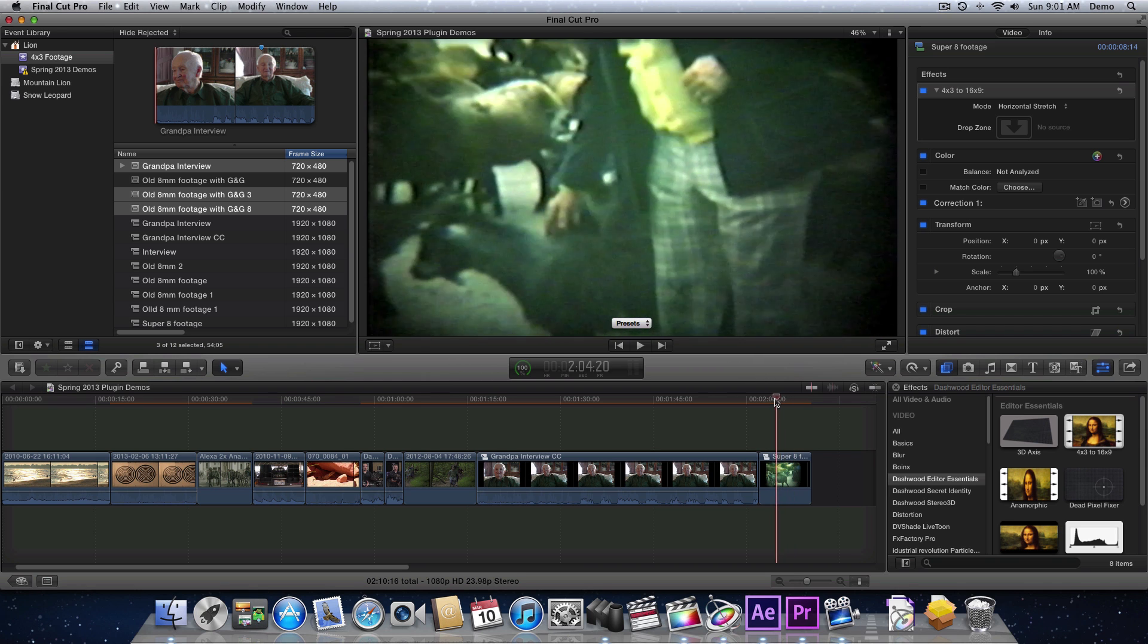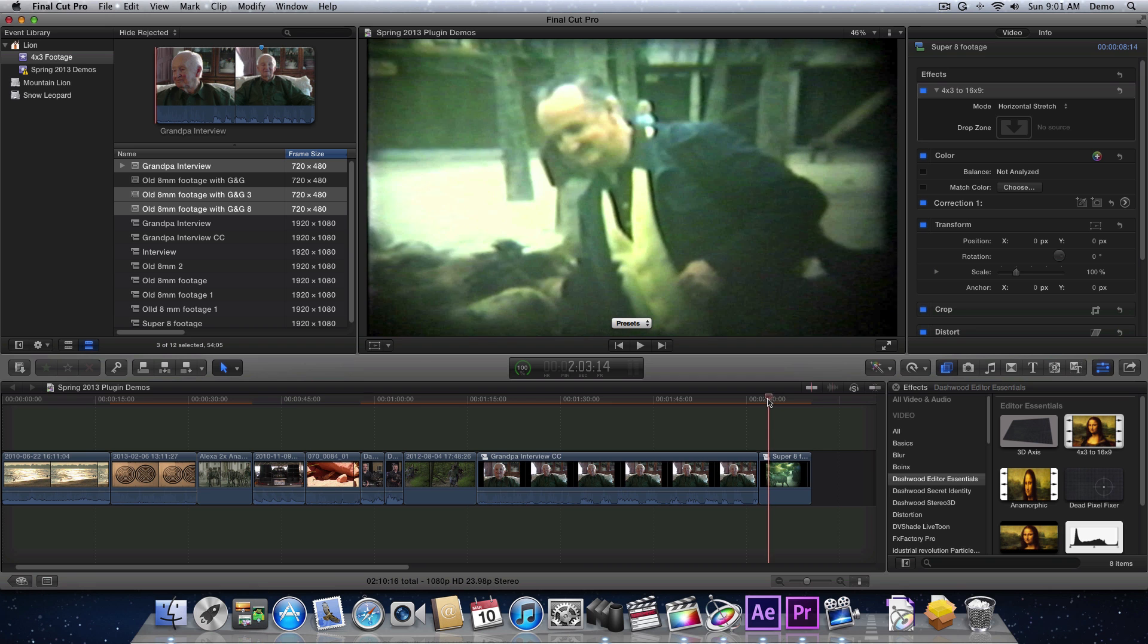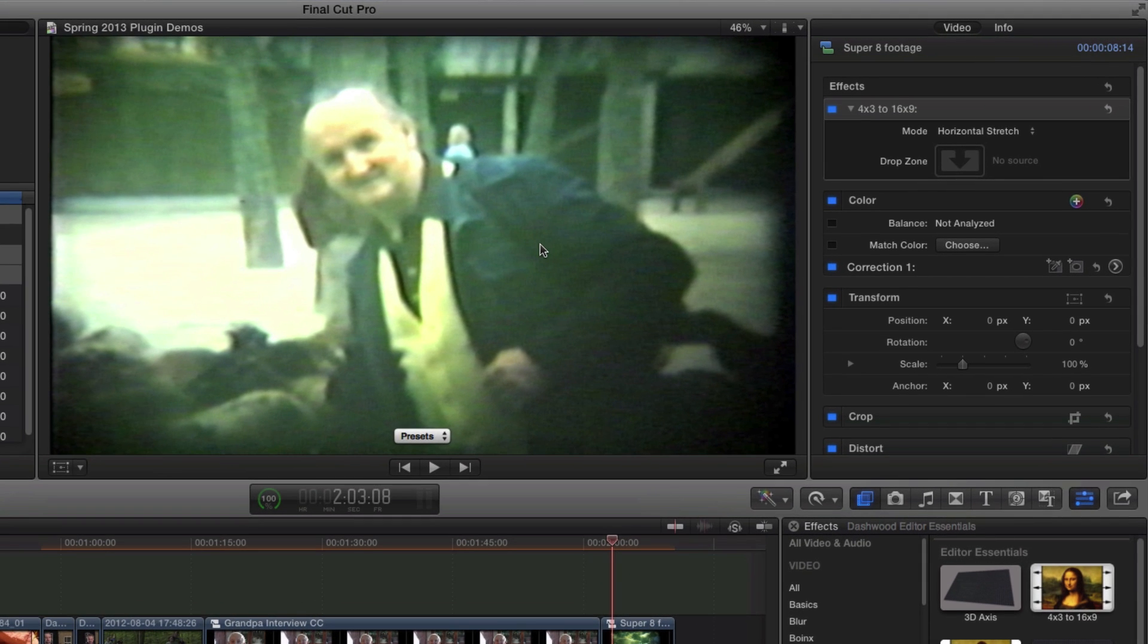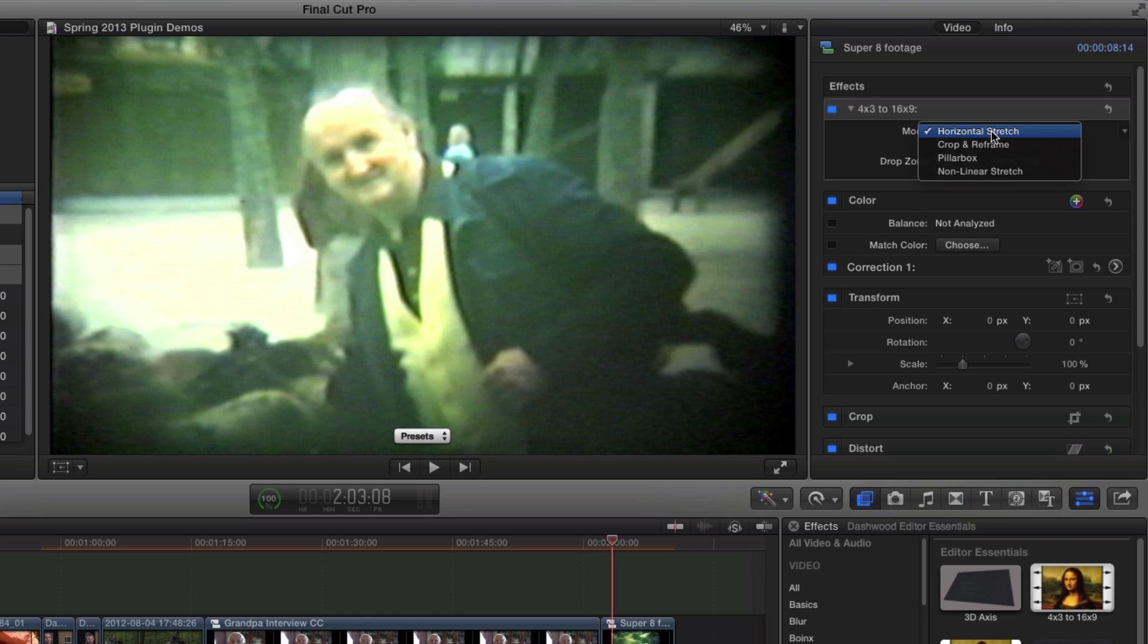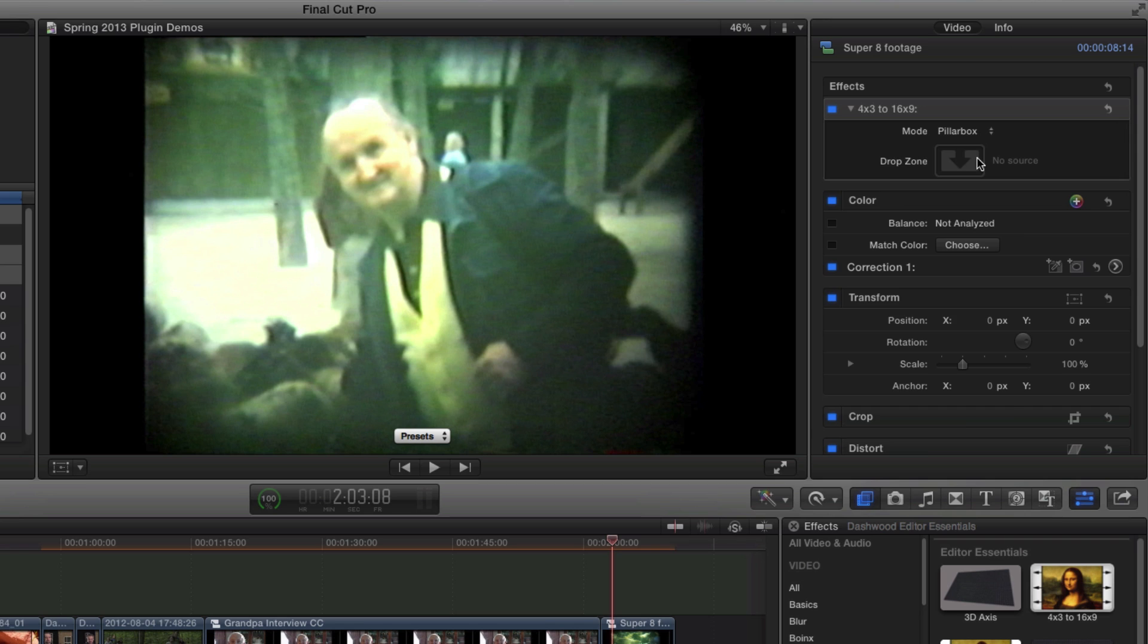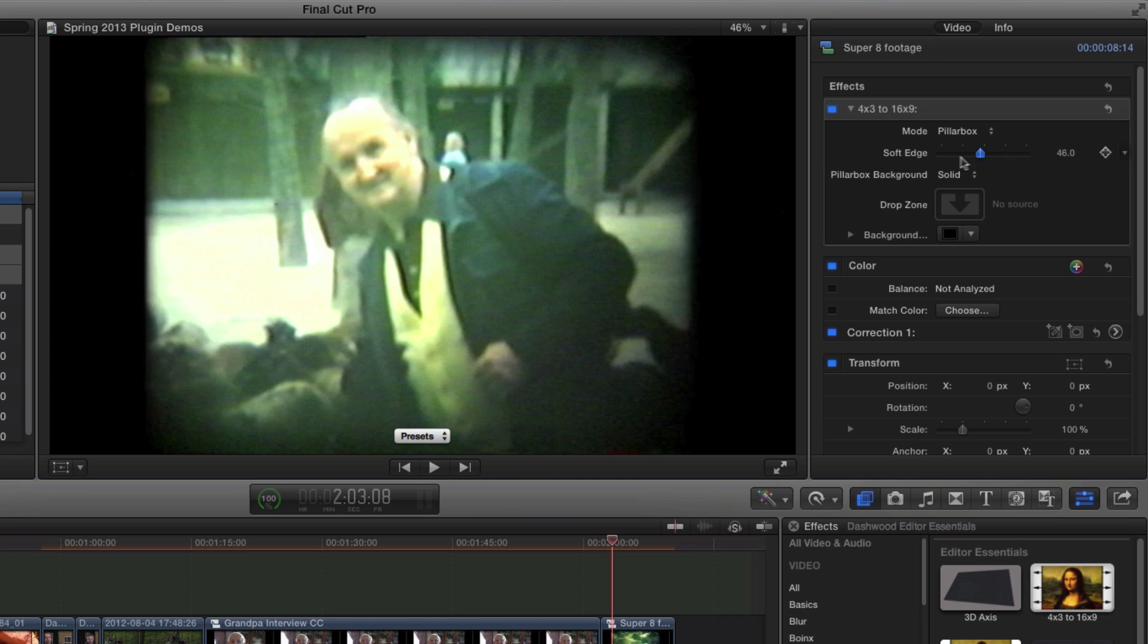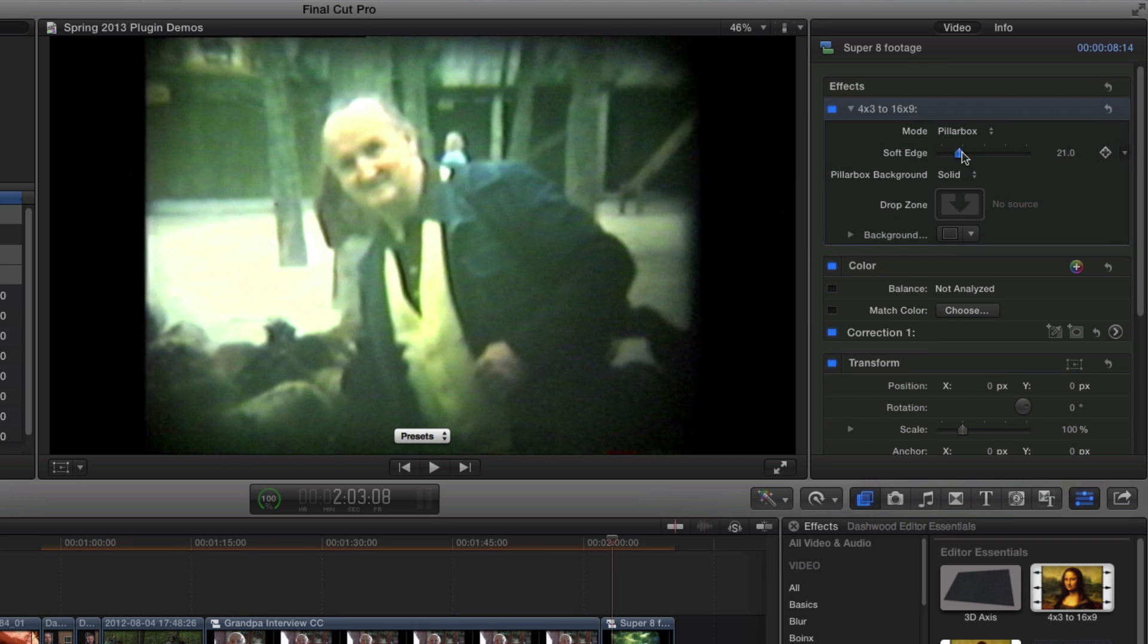Okay, so let's have a look at the Super 8 footage first. So now we have this new compound clip. And I'm just going to go into Editor Essentials and apply the 4x3 to 16x9 filter. And you can see it defaults to a stretch. And the only problem with stretching like this is you get a lot of distortion, of course. And we don't really want that. So let's have a look at what the options are here. And of course these options are the same. Whether you're in Premiere Pro or After Effects or Motion or Final Cut Pro 7. So Horizontal Stretch is the first mode. I'm going to skip Crop and Reframe right now and go straight to Pillar Box.